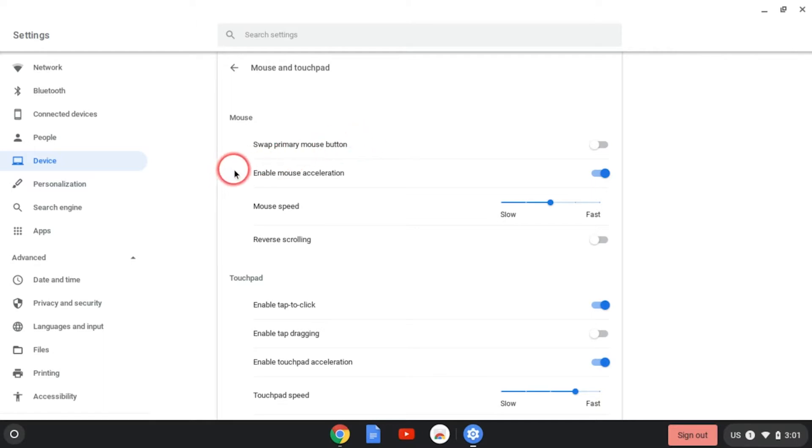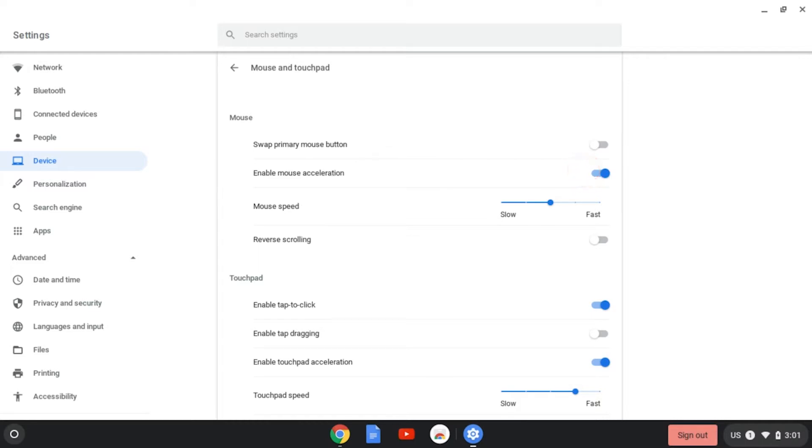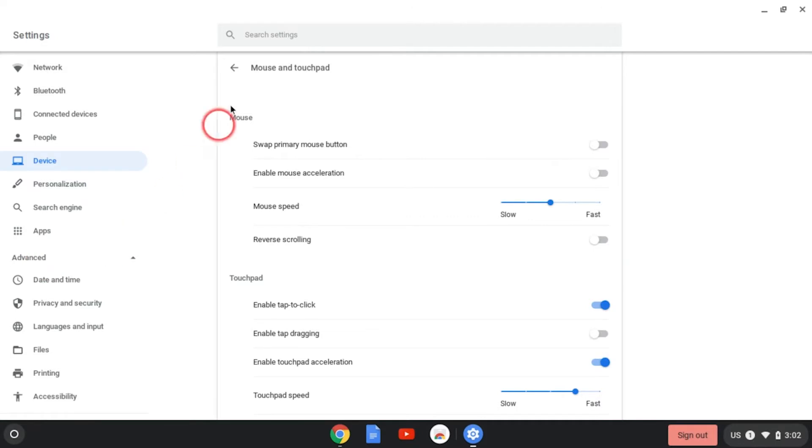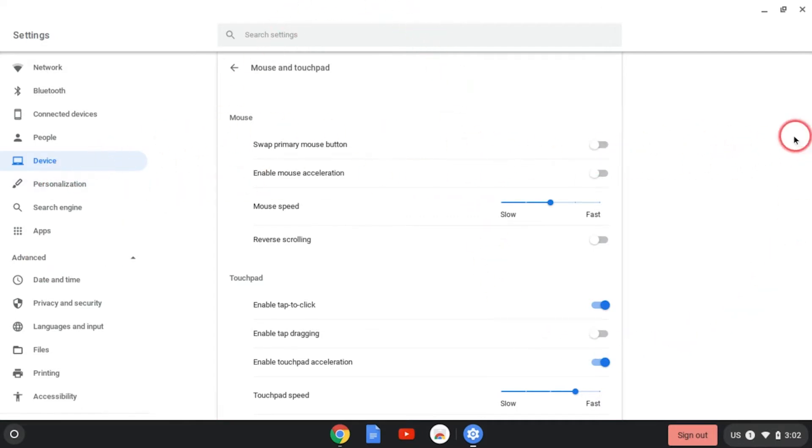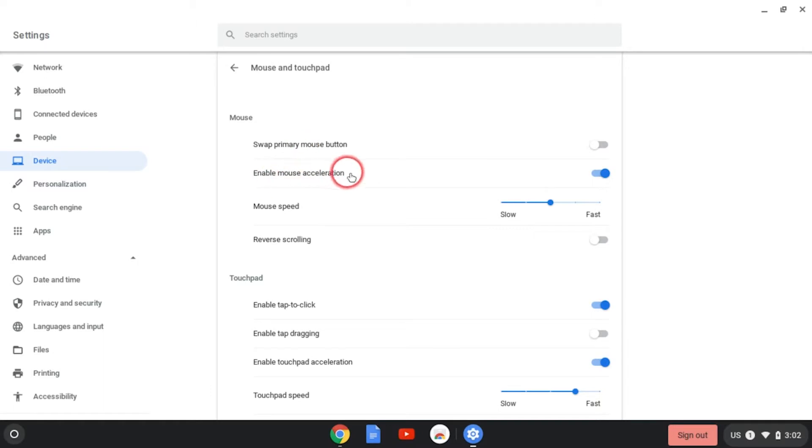The next setting is mouse acceleration. What this does is as I move my mouse, the faster I move my mouse, the more my cursor will accelerate across the screen. Now with this disabled, no matter how fast I move my mouse, the cursor will pretty much move the same speed across my screen. I like to have this enabled just because I like to be able to move my cursor very quickly across the screen.